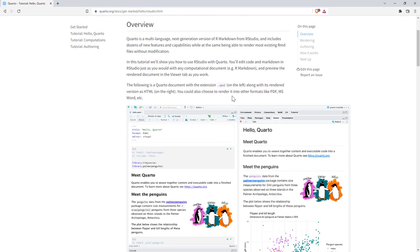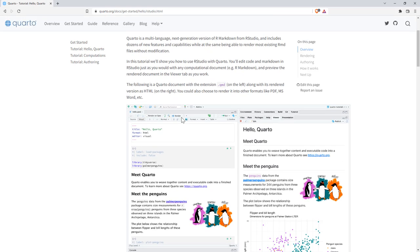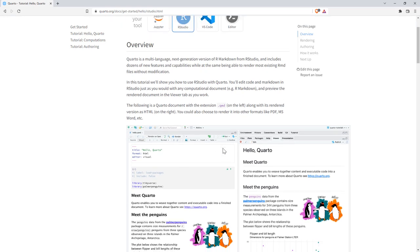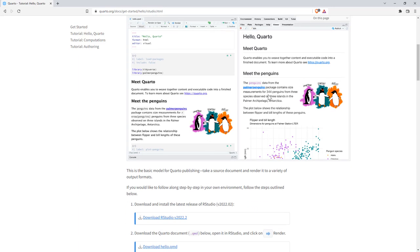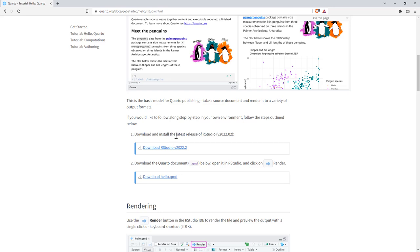And here in the getting started, that then leads us into some nice tutorials. So if we scroll down, we can see that they give us what they call hello quarto, an example with some penguins. If you haven't got the latest version of RStudio, they encourage you to do that. There's been some quite useful upgrades over the past six months or so.